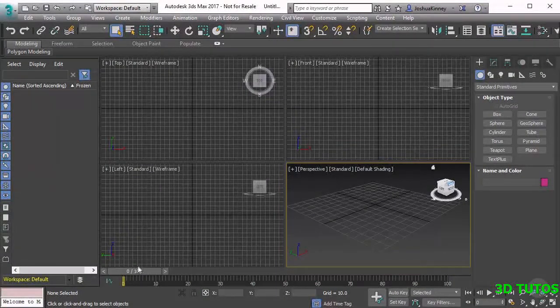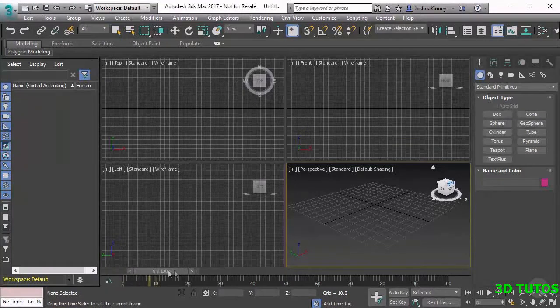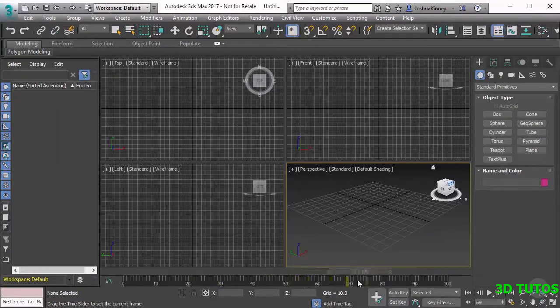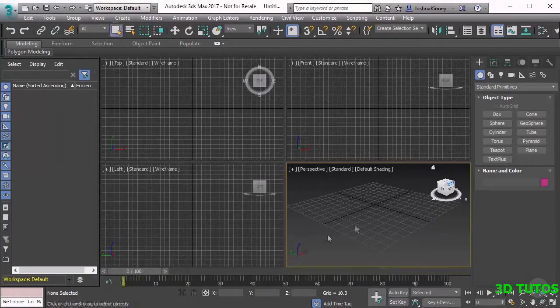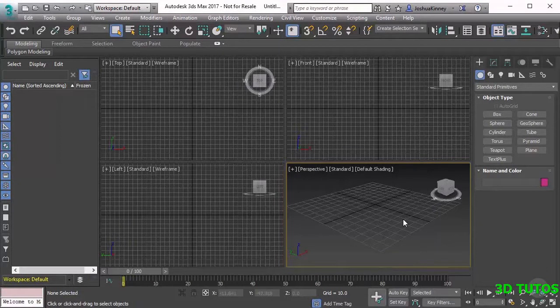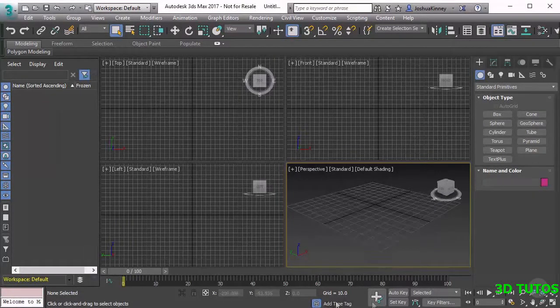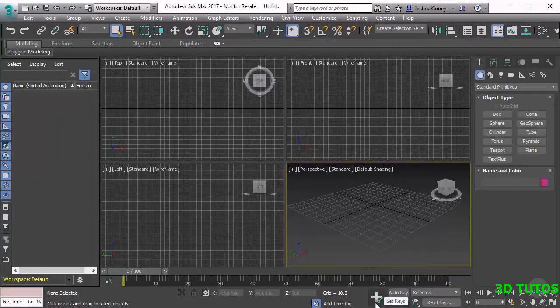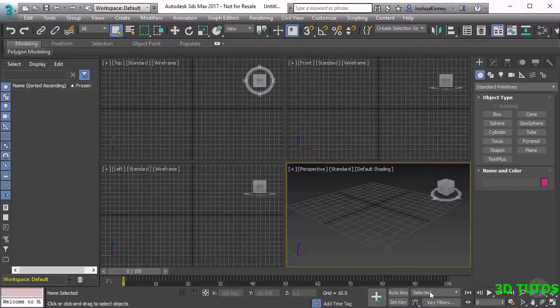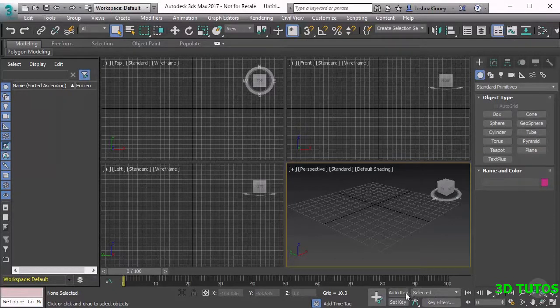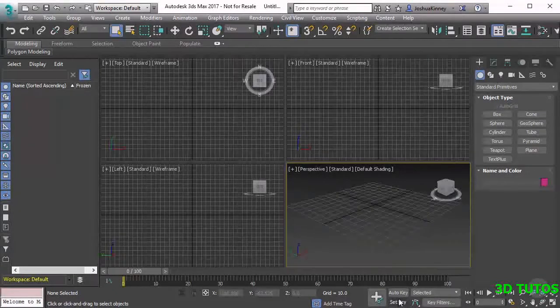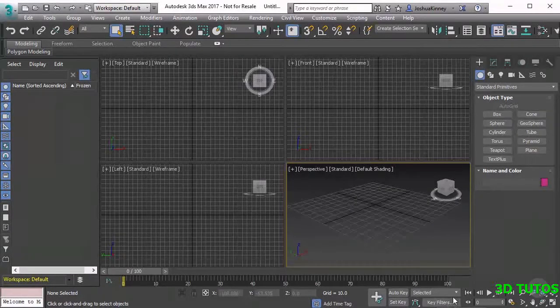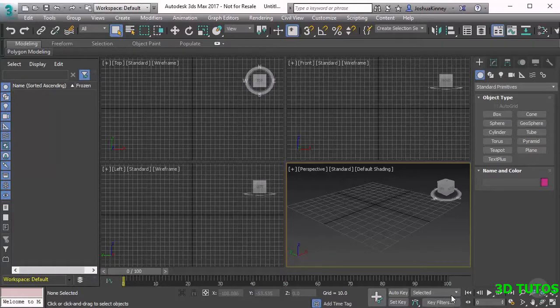We'll be able to scrub through that using this time slider, and you'll be able to see the animation happening right inside of your viewport. There are some tools that are used to create those keys, and they can create keys in a couple of different ways. Once we get to the animation section we'll talk more about that.